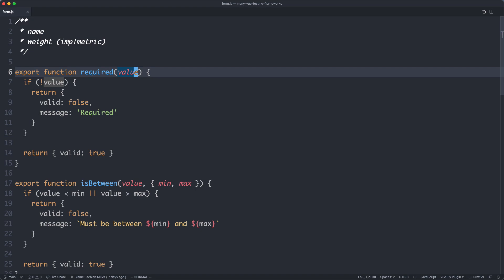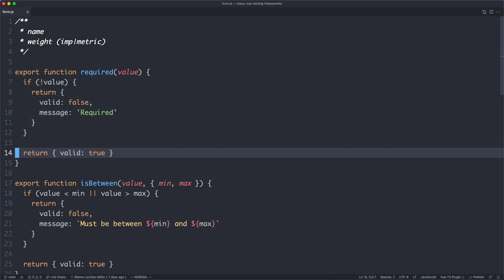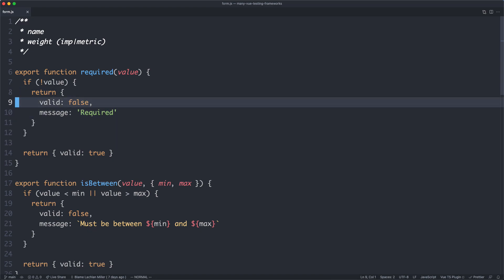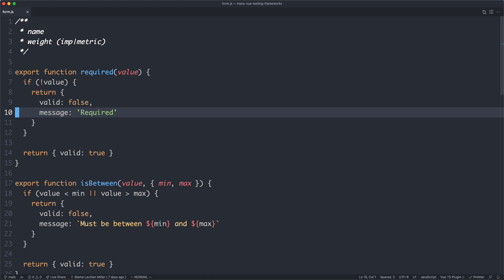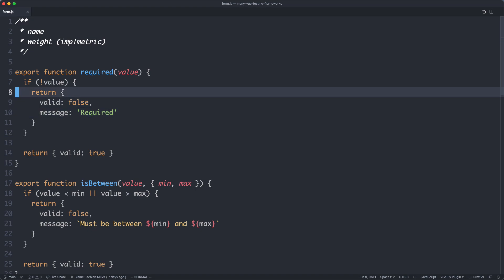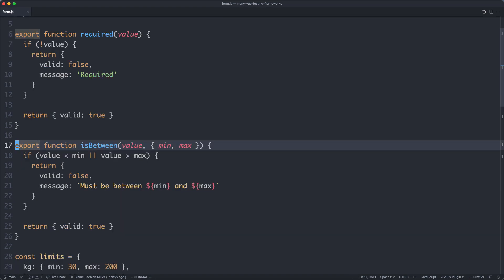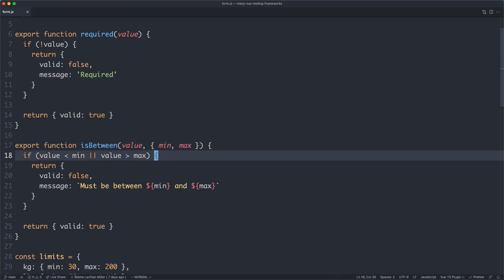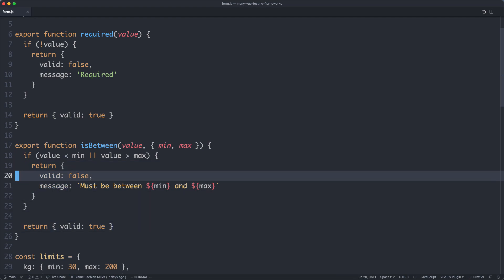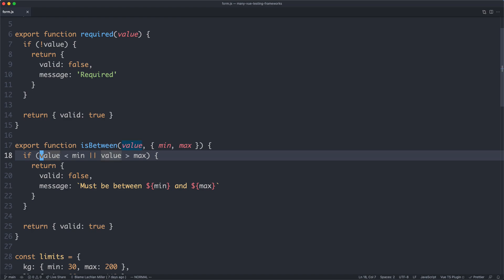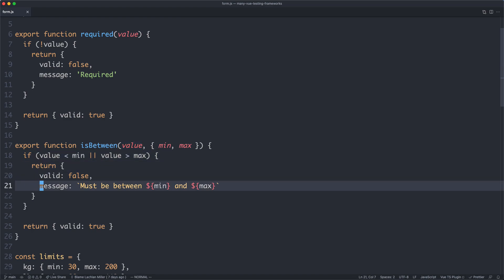What I mean by pure function is the result will always be the same given the same input — there are no side effects and no mutation. These are very easy to test. Looking at the code, there are only two branches: if the value is null or if it's not. All validations return a specific object with valid true or false, and a message if not valid. For the more complex isBetween function, we check the value against constraints and return valid false with a message or valid true. We'll have at least three tests: one for minimum, one for maximum, and one for the valid state.